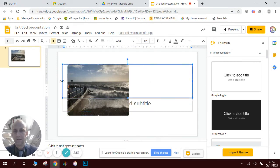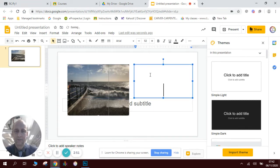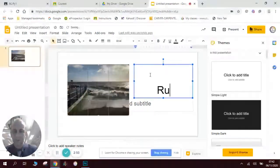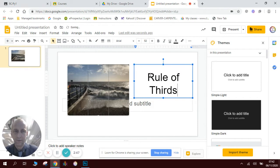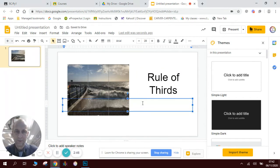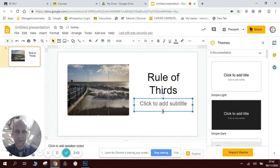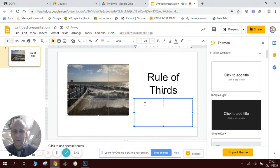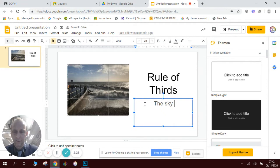So I could title it rule of thirds. I could write which bit is lying there. The sky is a third.